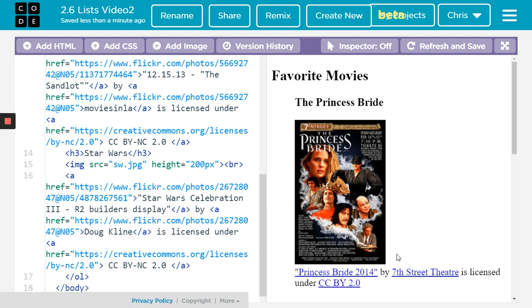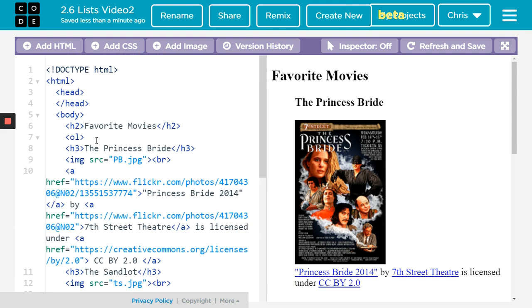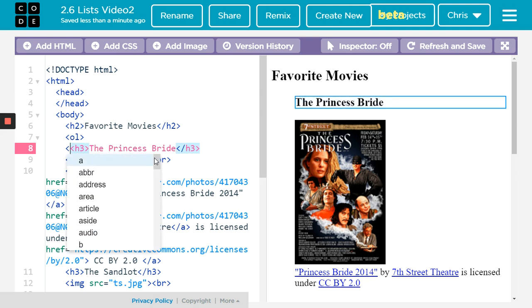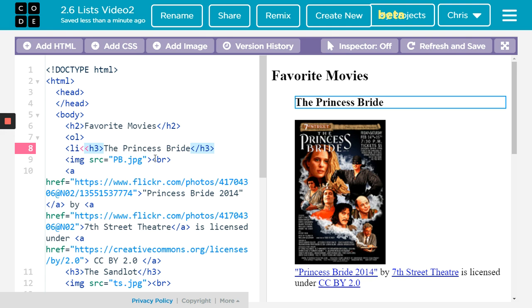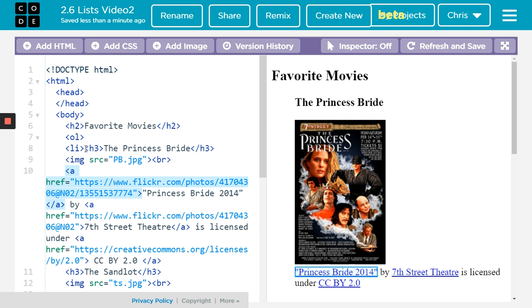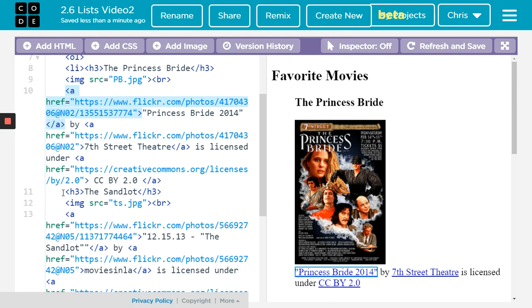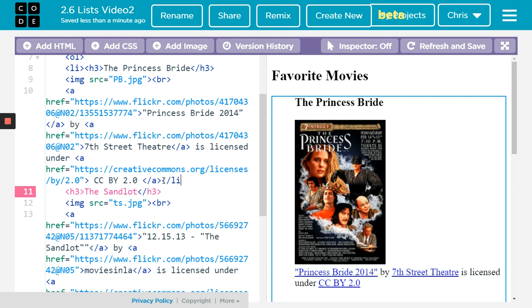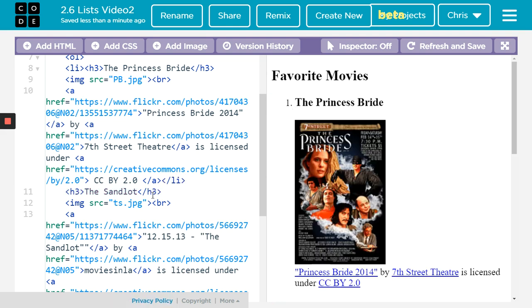All right. So right away it indents everything, so that's good. But I still want to have them numbered. So the Princess Bride will be my number one — I'm just going to put my LI at the beginning. Now that should start to give it a number, but I need to close it. So Princess Bride, the picture, then all this Creative Commons — I can find where the Sandlot starts, and here I'm going to close my LI. And there we go — I've got my number.